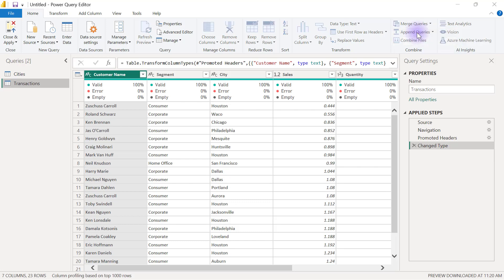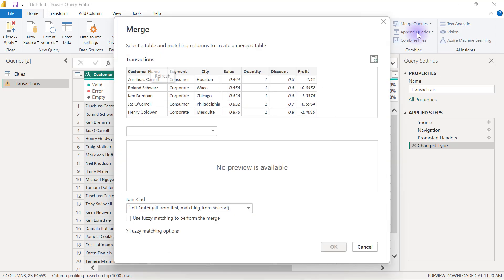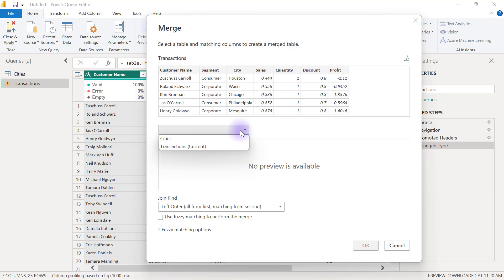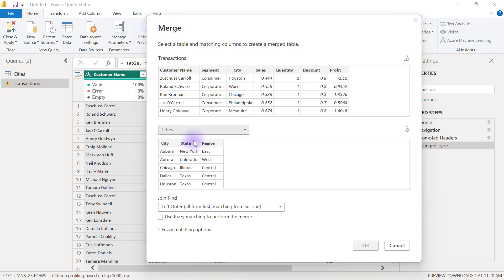That means I'm trying to merge data from another query to this transactions data. When I select merge queries, I have my dialog box right here. The transactions data is already selected. I just have to go over to the next dropdown and select the table I want to merge with, which is the cities table.